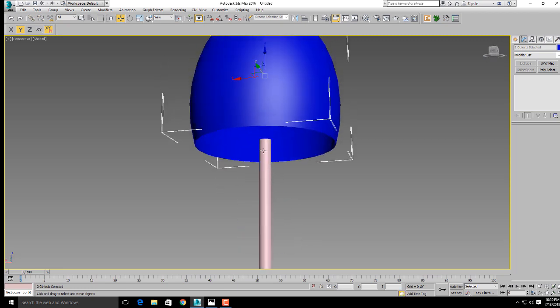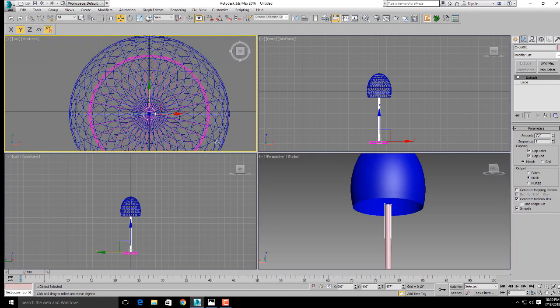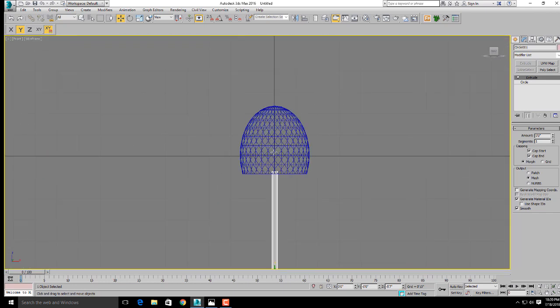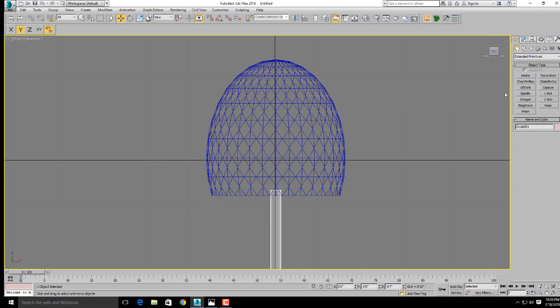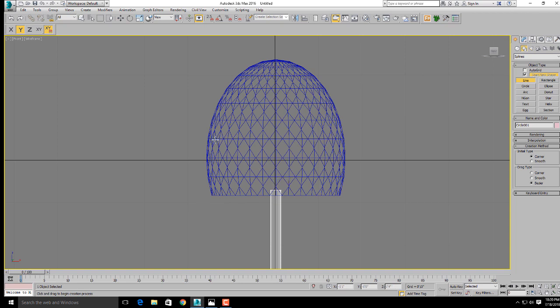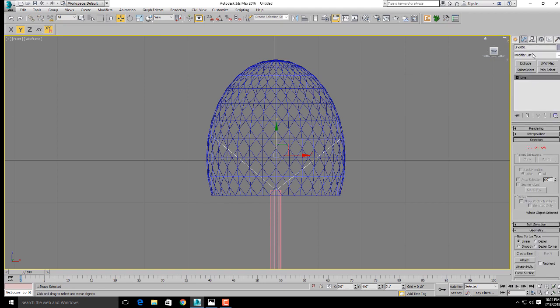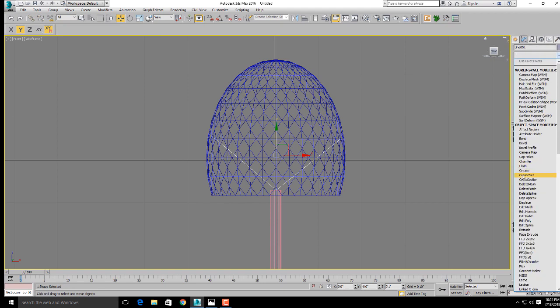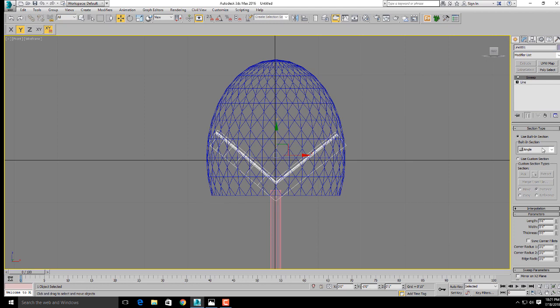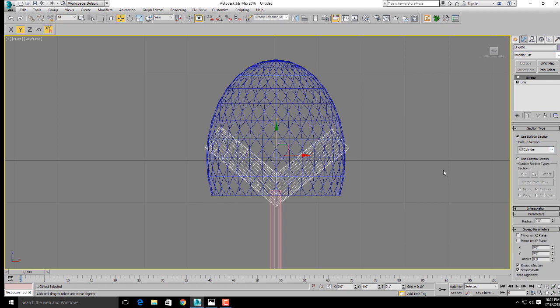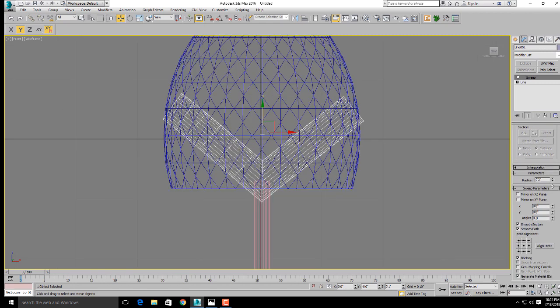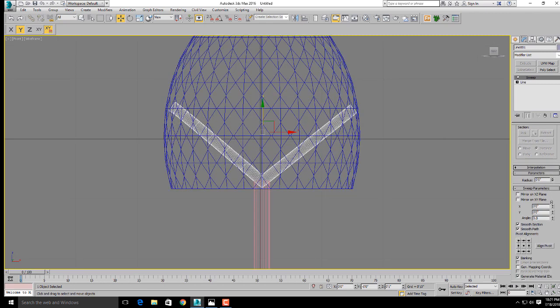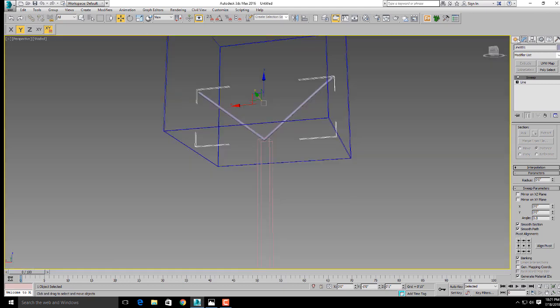We need a stand again to hold the upper part. Go to shapes, select line, and make this line like this way. Go to modify list, press S for sweep. From the built-in section, click on cylinder and decrease the radial size. This is the internal stand.